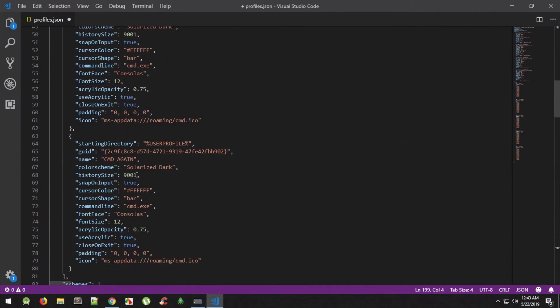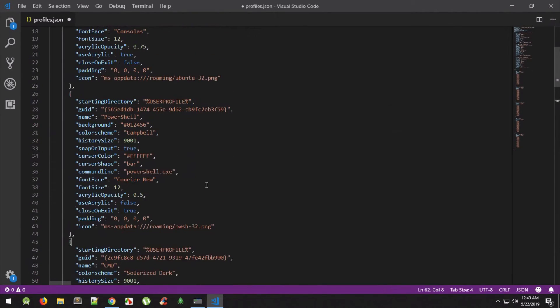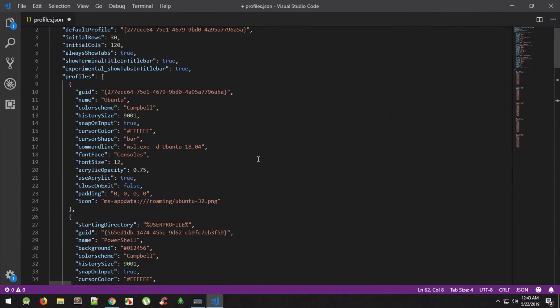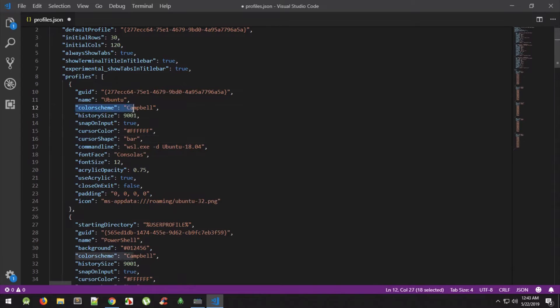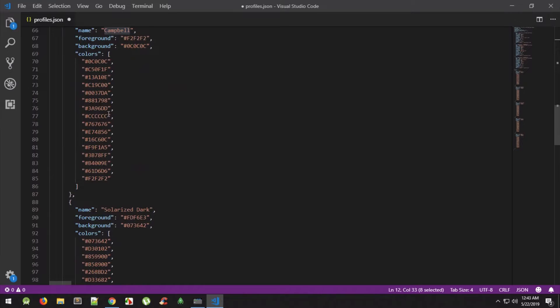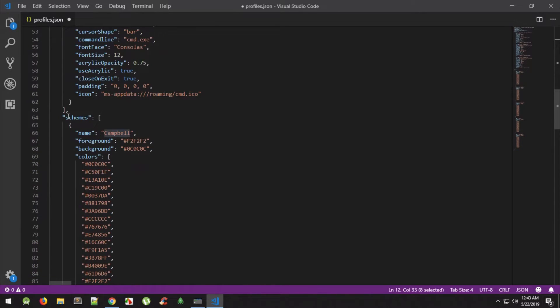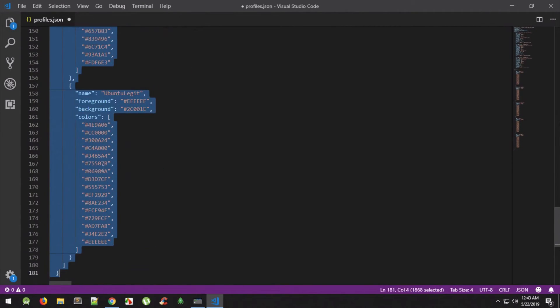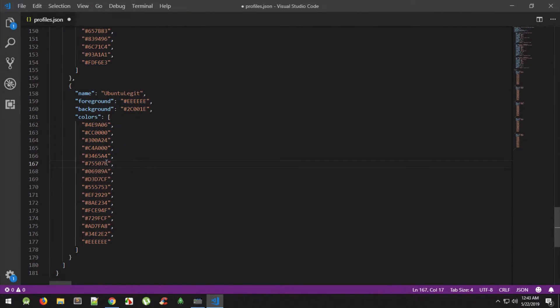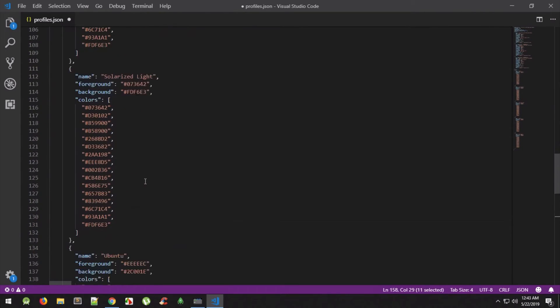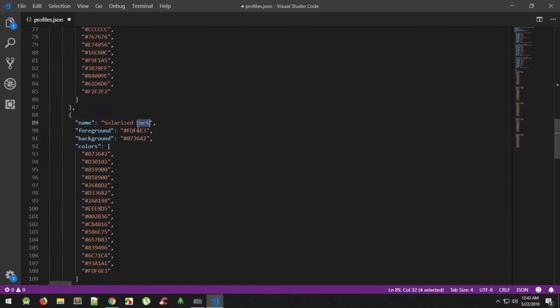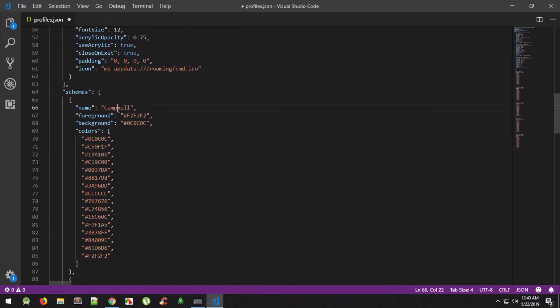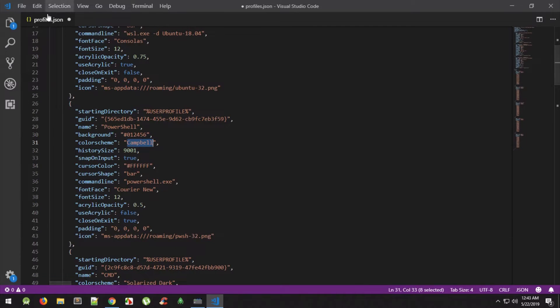What we're gonna see is we get a cmd again entry here. So you see that we could pretty much mess around with the profiles here to add the icons, to add those entries. Other than that, if you see, name is the name which appears here as we just saw. Color scheme is the color scheme you want in that particular terminal. I have a bunch of color schemes in my profiles.json file which you could use, like Ubuntu Legit, Ubuntu, Solarized Light, Solarized Dark, Campbell.